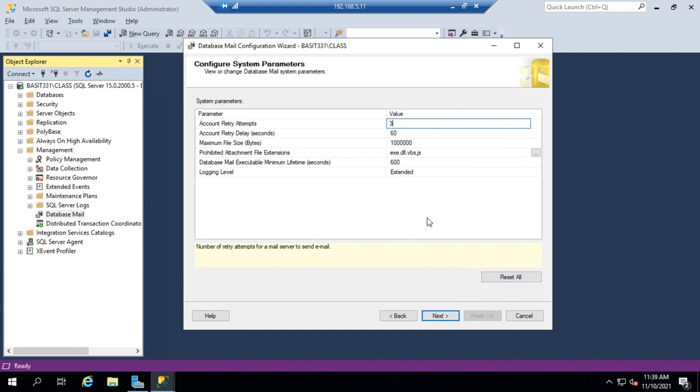Now, the reason that's set for one, normally when you send an email through an SMTP server, it'll retry. Your client will retry a few times if it can't get it through.